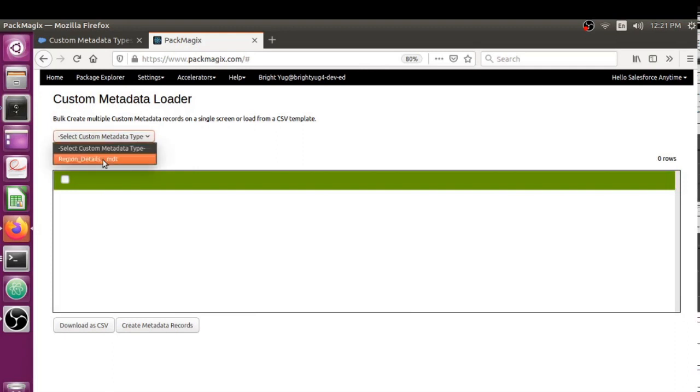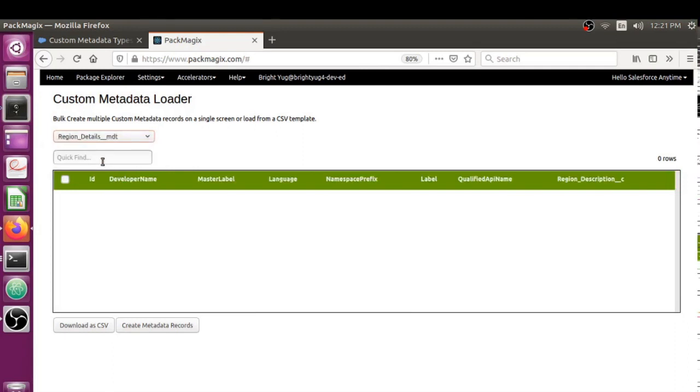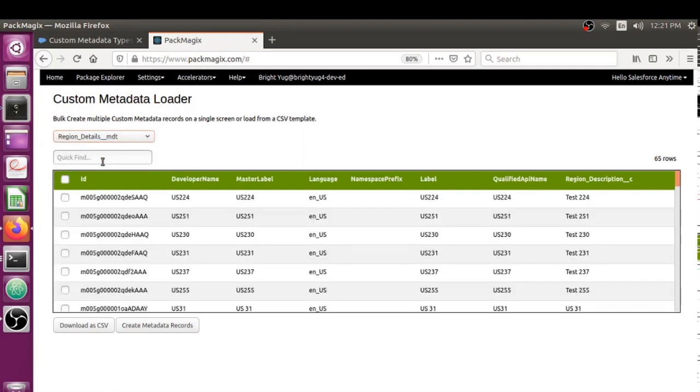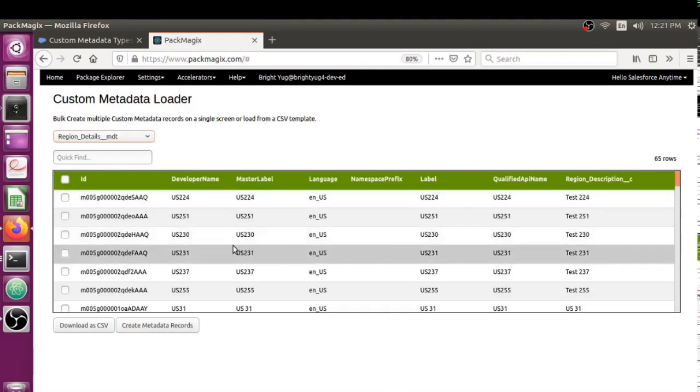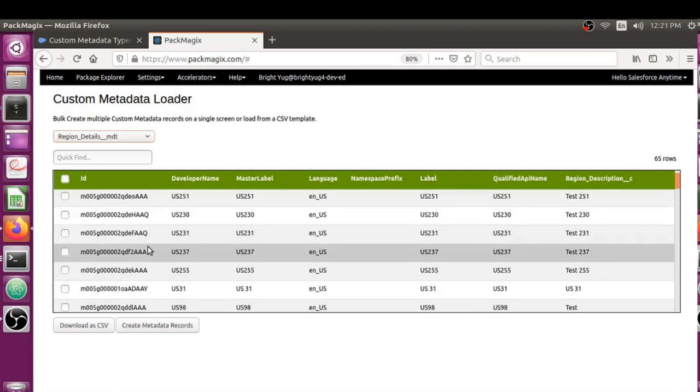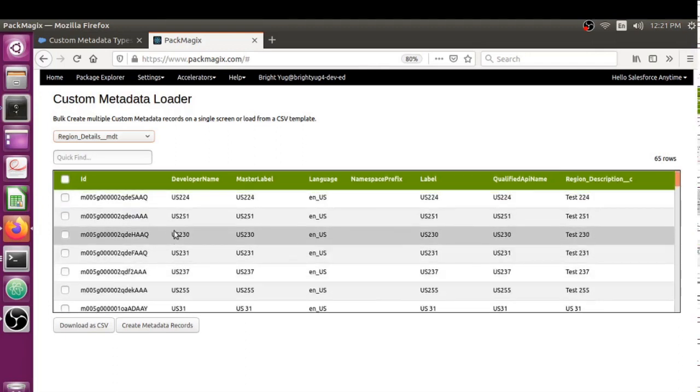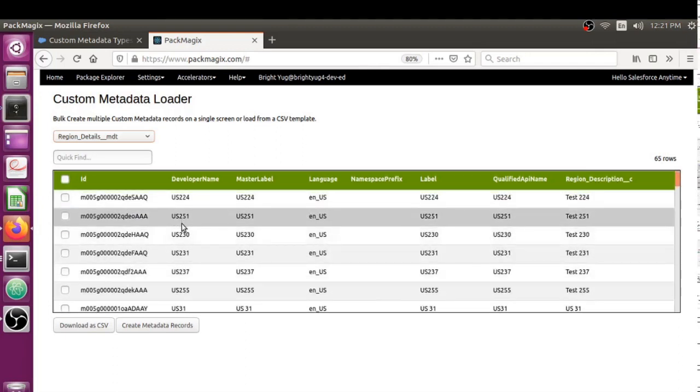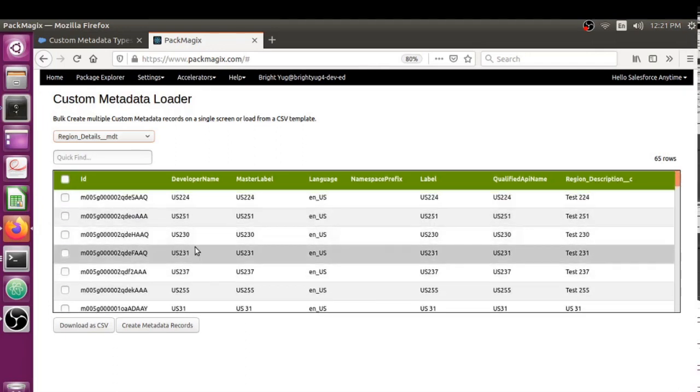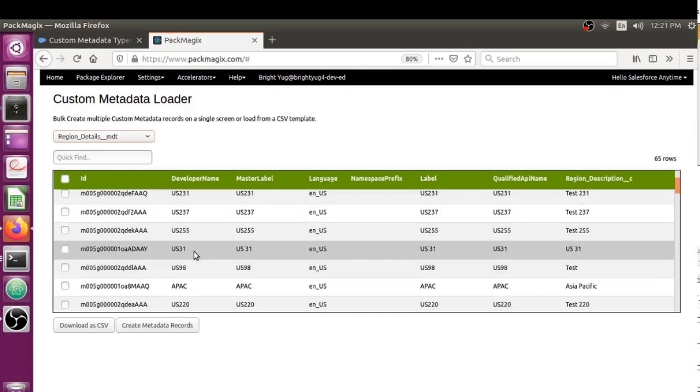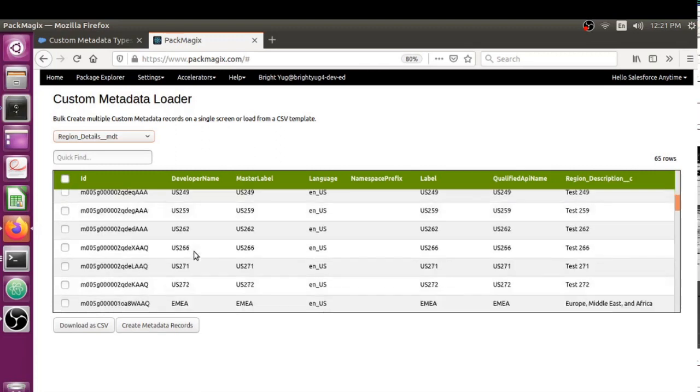Initially we had very few records. Let me reselect that again so I know how many are created. We got those created, so now it's increased to 65 rows, and we can see US201.